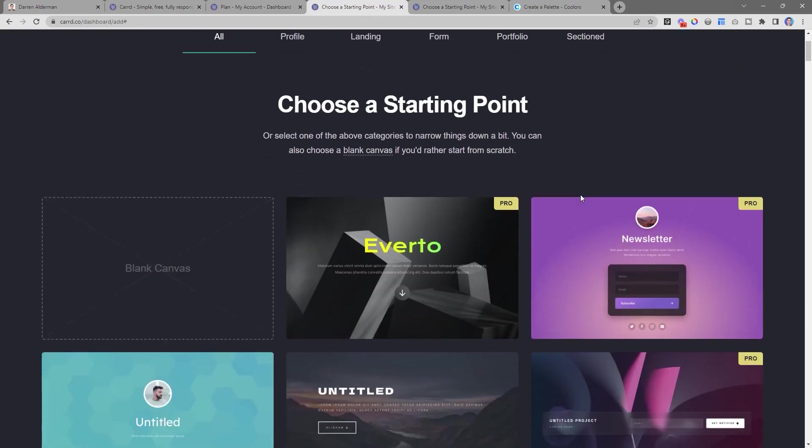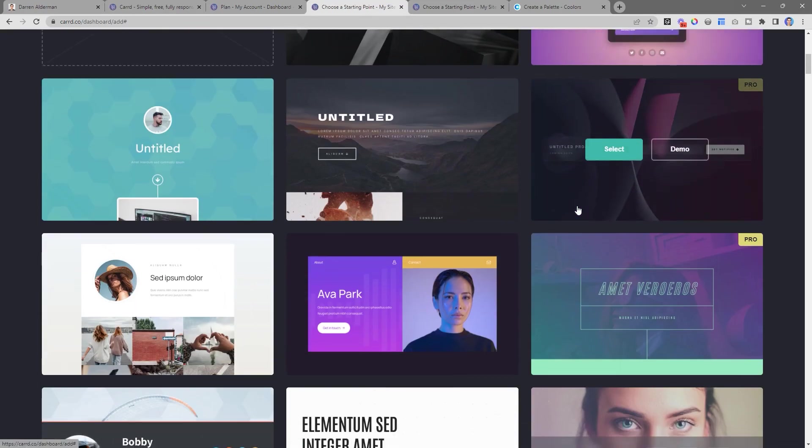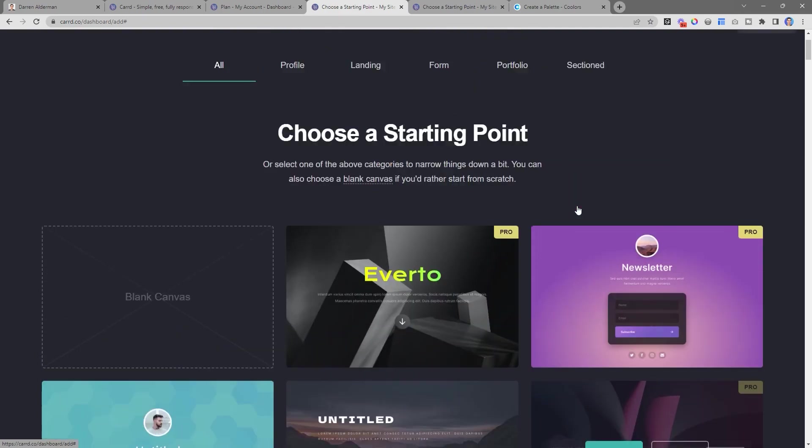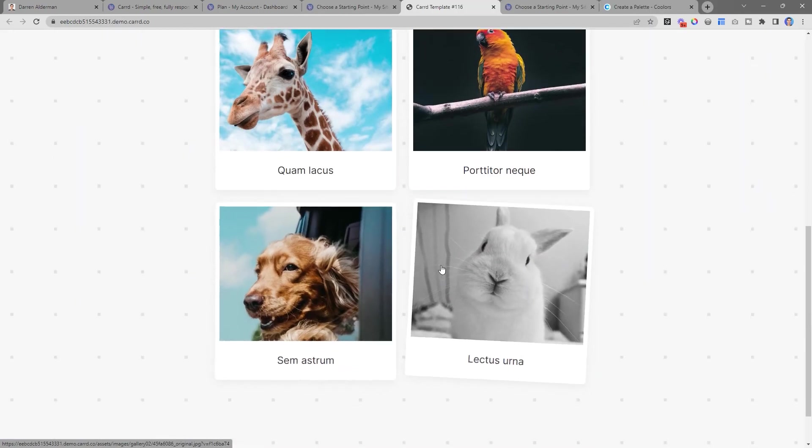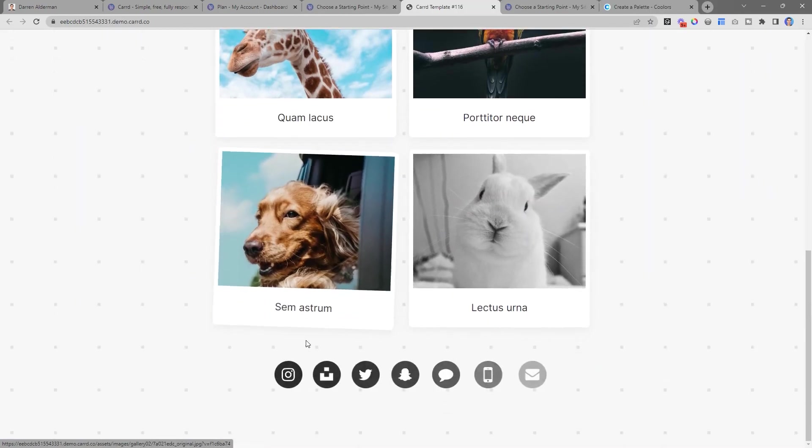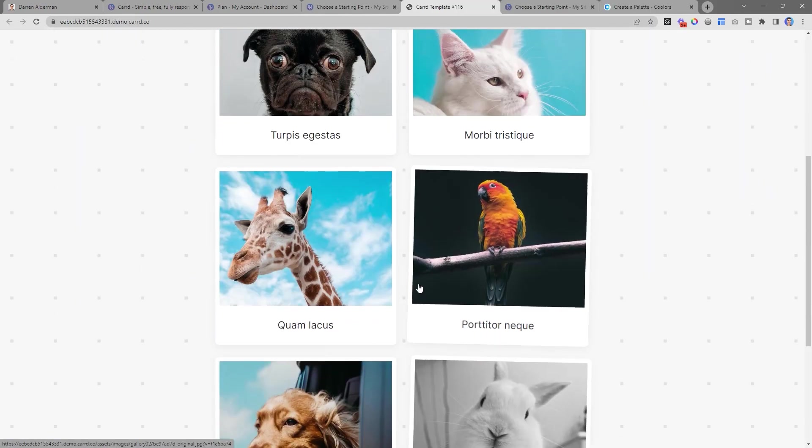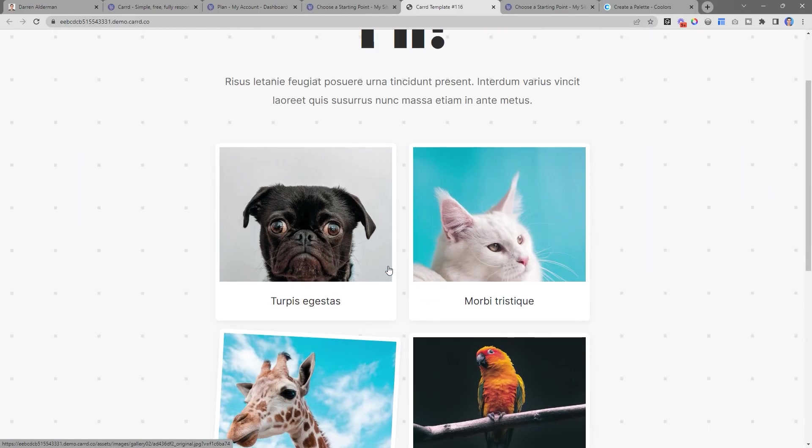Card has a ton of pre-built templates that you can start from, and you can see how they're nice and interactive and have some nice design elements.